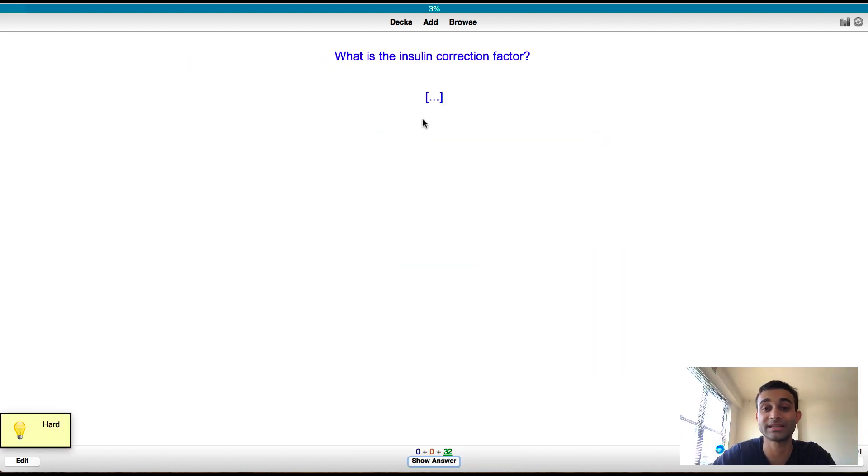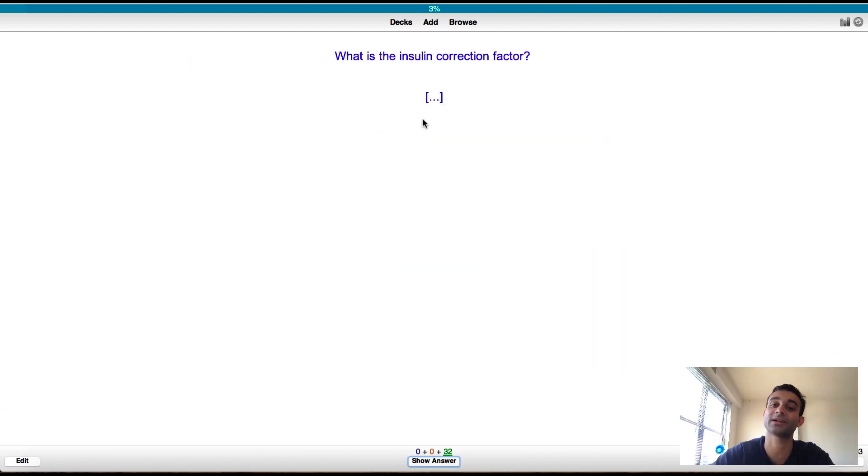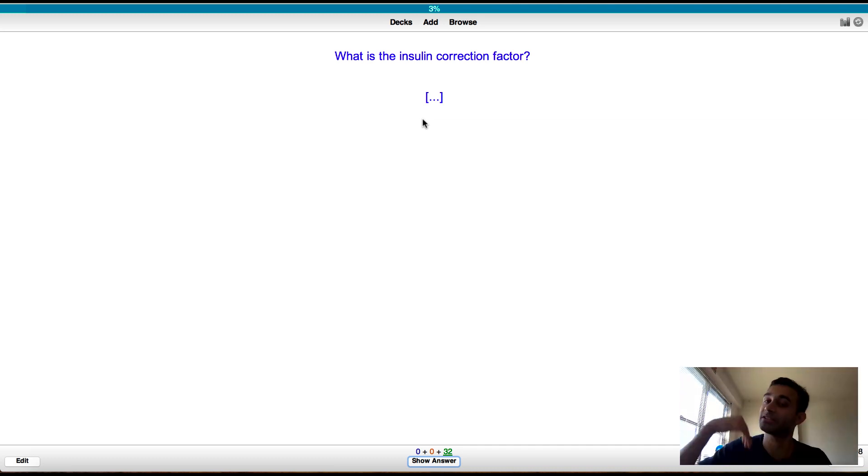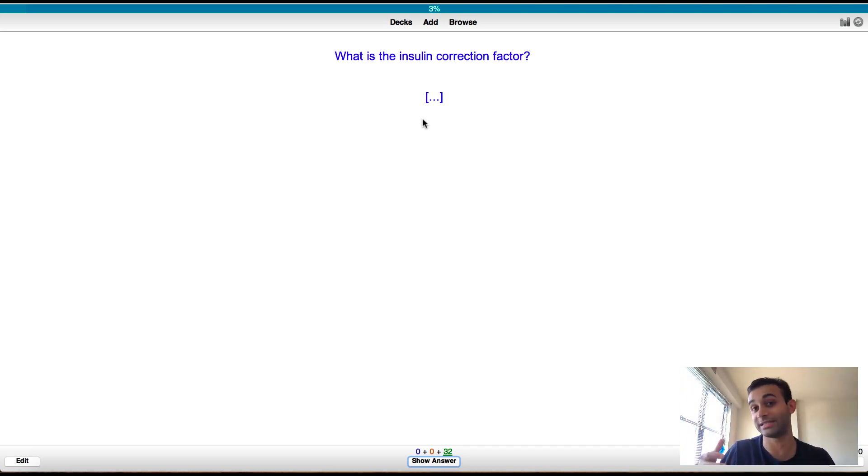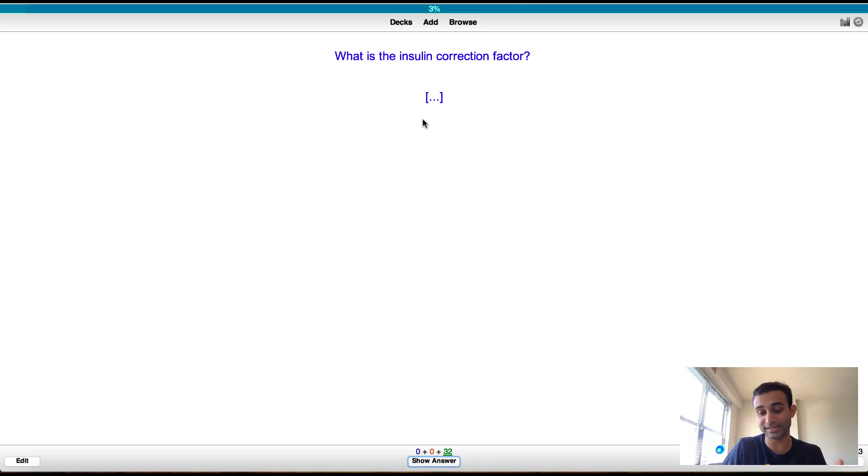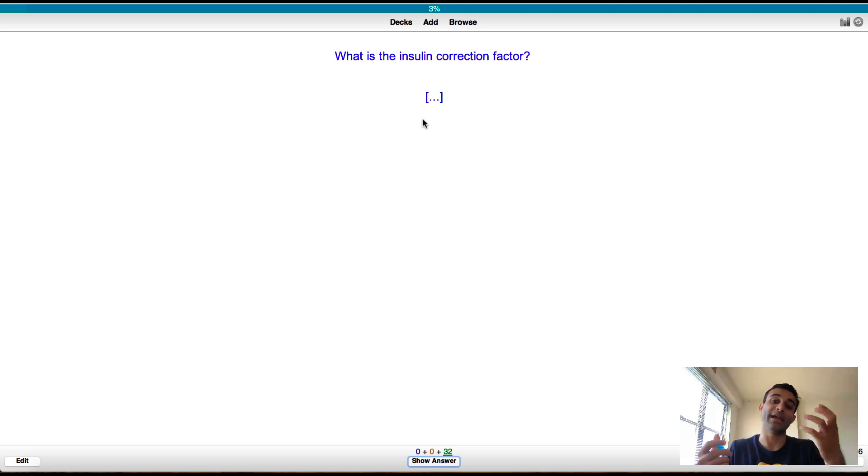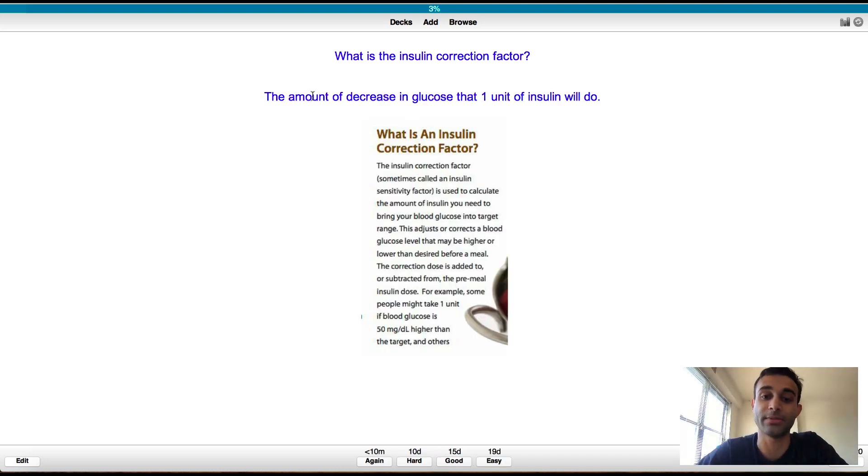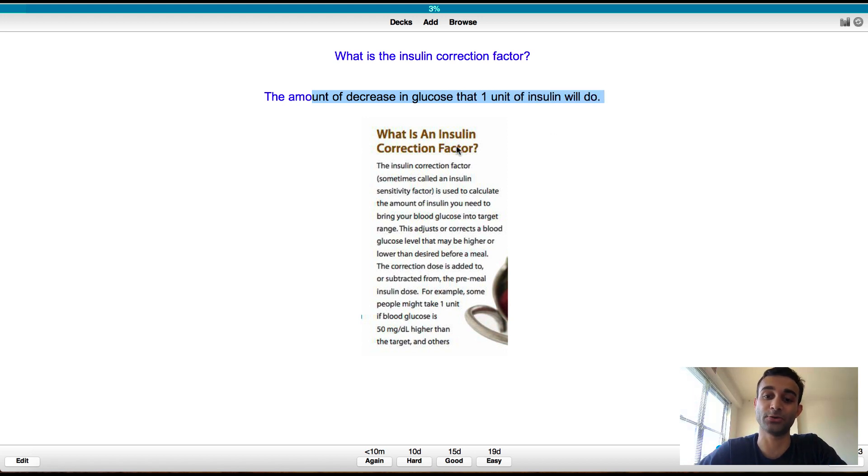What is the insulin correction factor? So the insulin correction factor is a factor because for every unit of insulin you give a patient, you actually bring their glucose down by a certain amount. For every patient, it's different. So you usually have to calculate it. But basically the insulin correction factor is saying how much insulin do I need to give to bring the sugar down by an X amount. So you'll see here the amount of decrease in glucose that one unit of insulin will do. And you'll see I also included a nice tidbit here of where I found this on the internet.